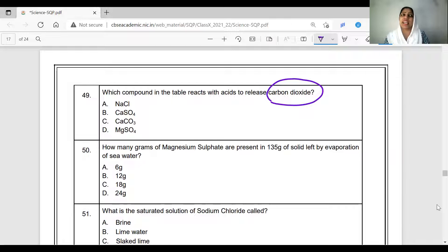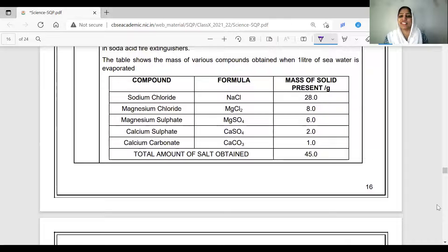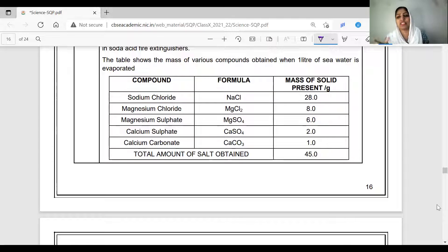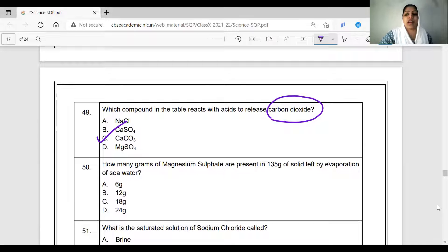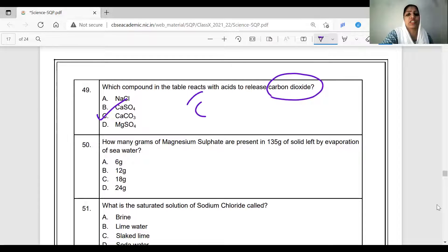When a compound releases carbon dioxide, it must contain carbonate. Sodium chloride has no carbon, no oxygen — it cannot produce carbon dioxide. Calcium sulfate also contains no carbon, so it cannot produce carbon dioxide either. Calcium carbonate, however, contains carbon dioxide — when acid is dissolved, it reacts and releases carbon dioxide.